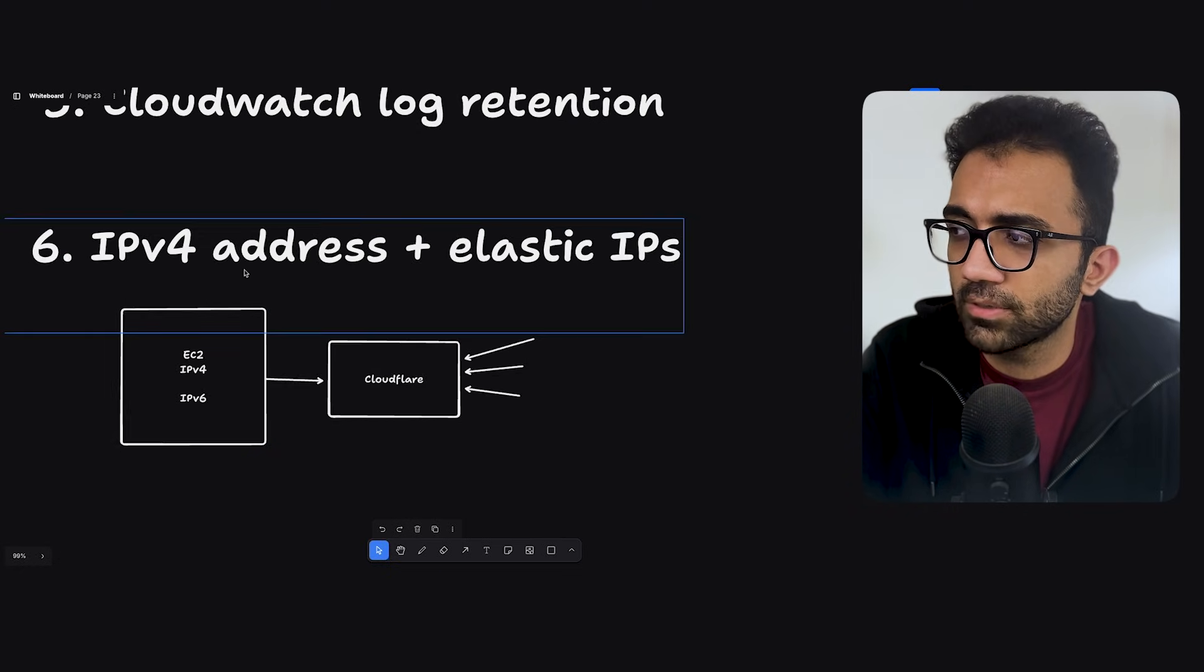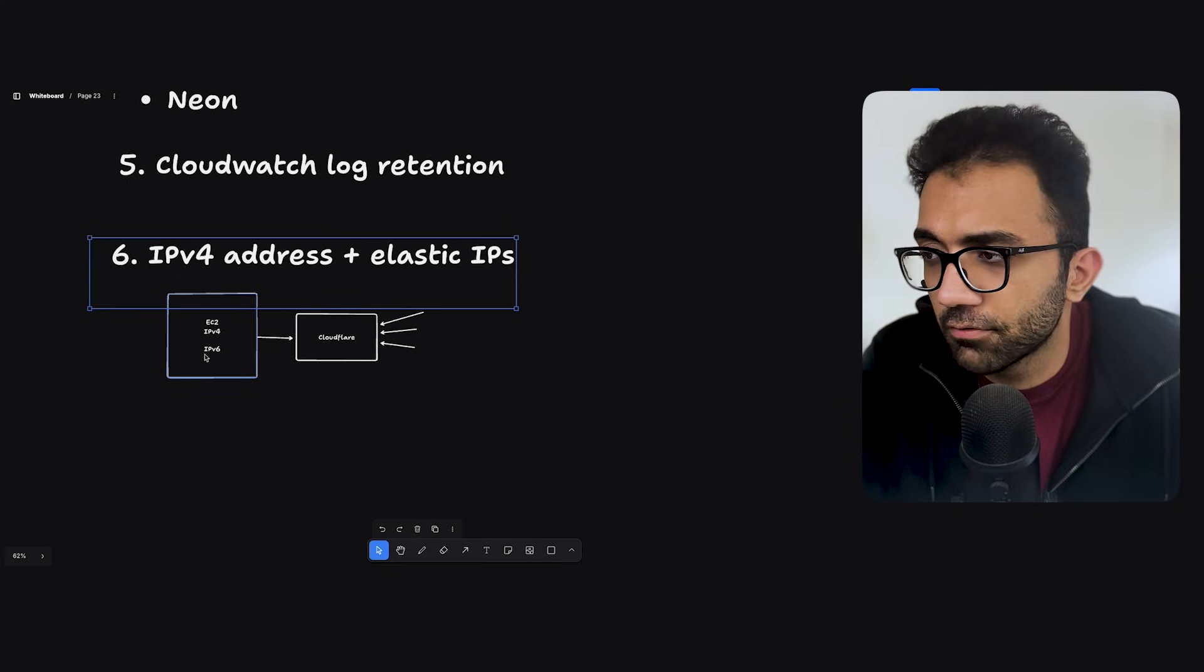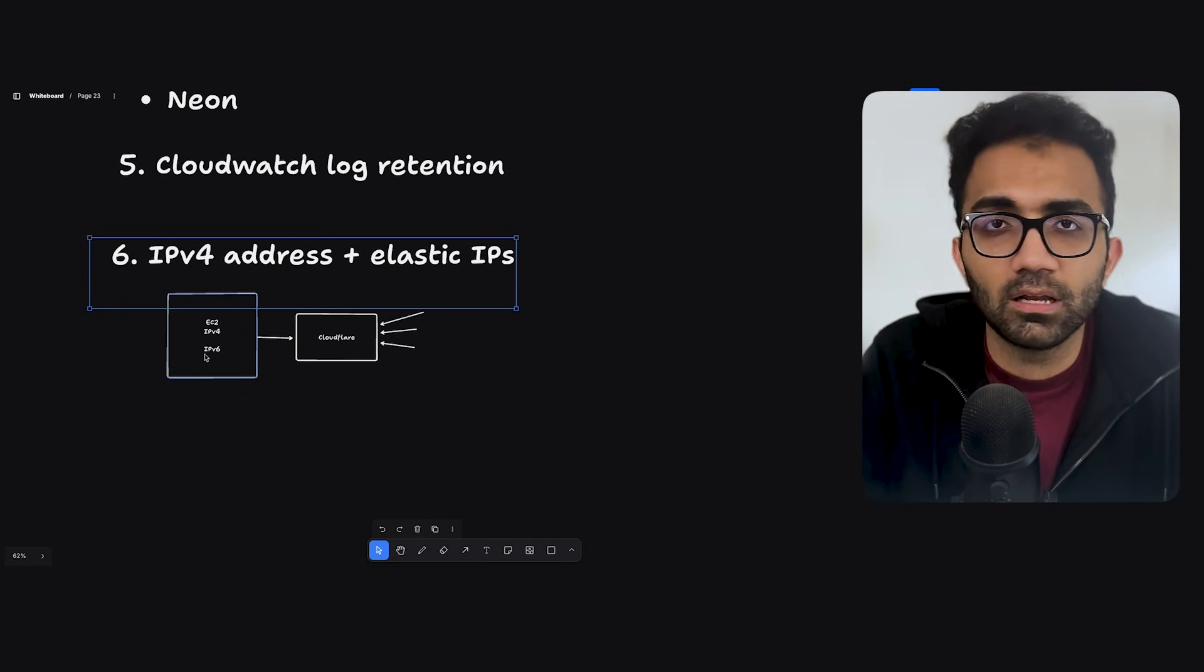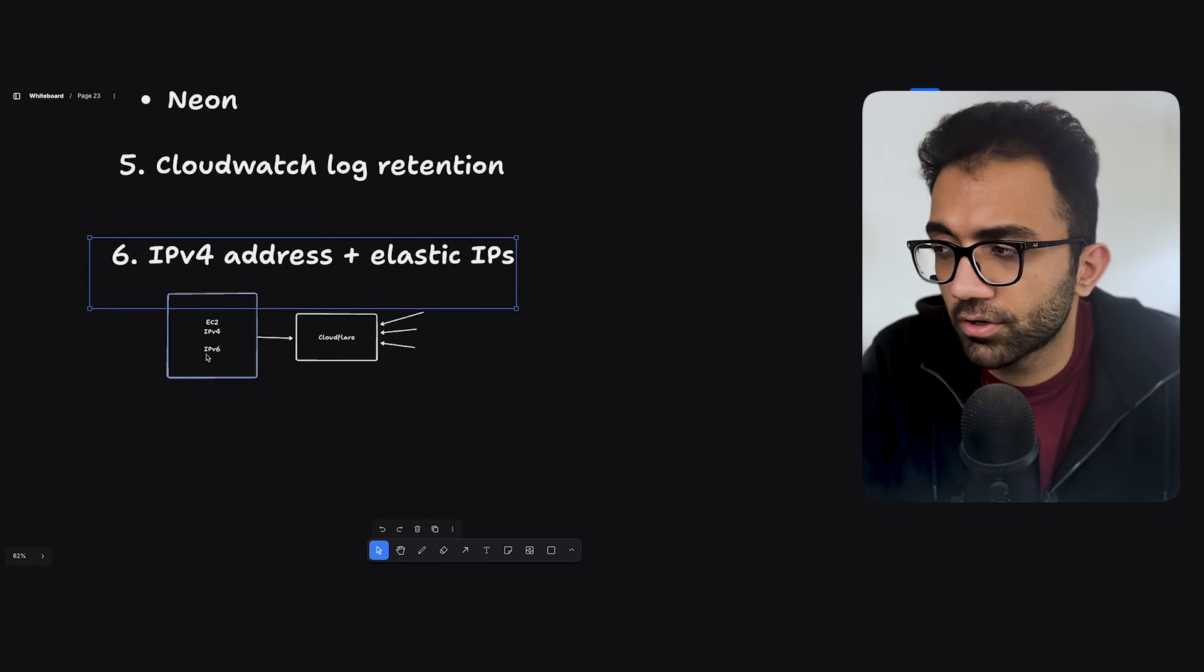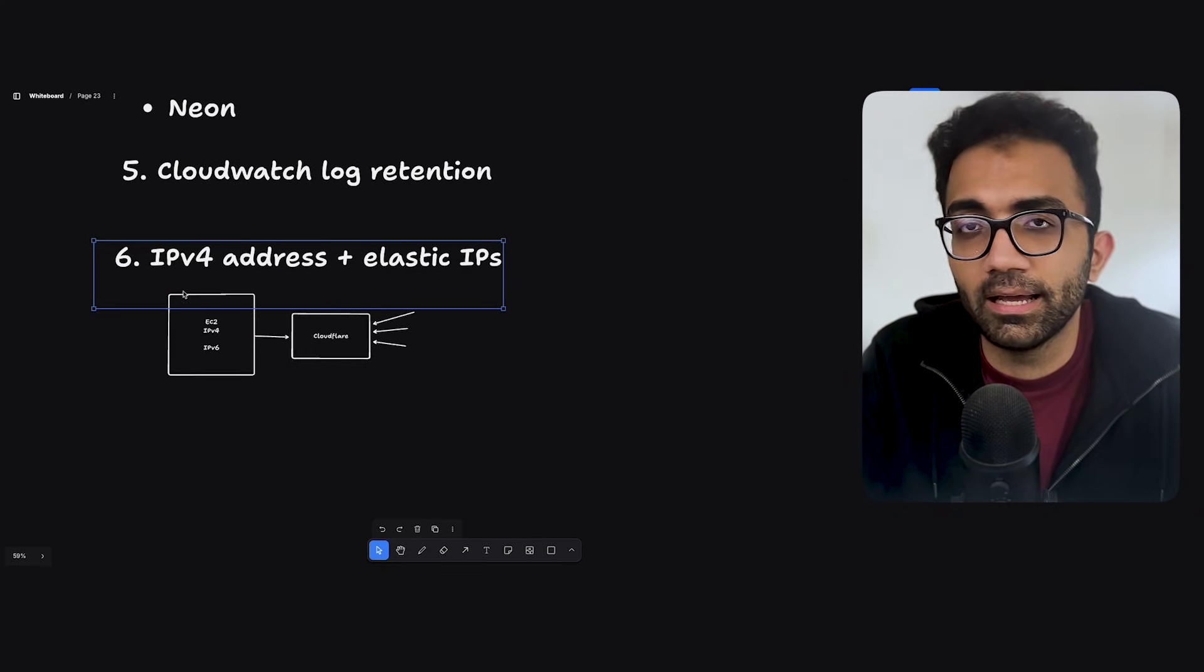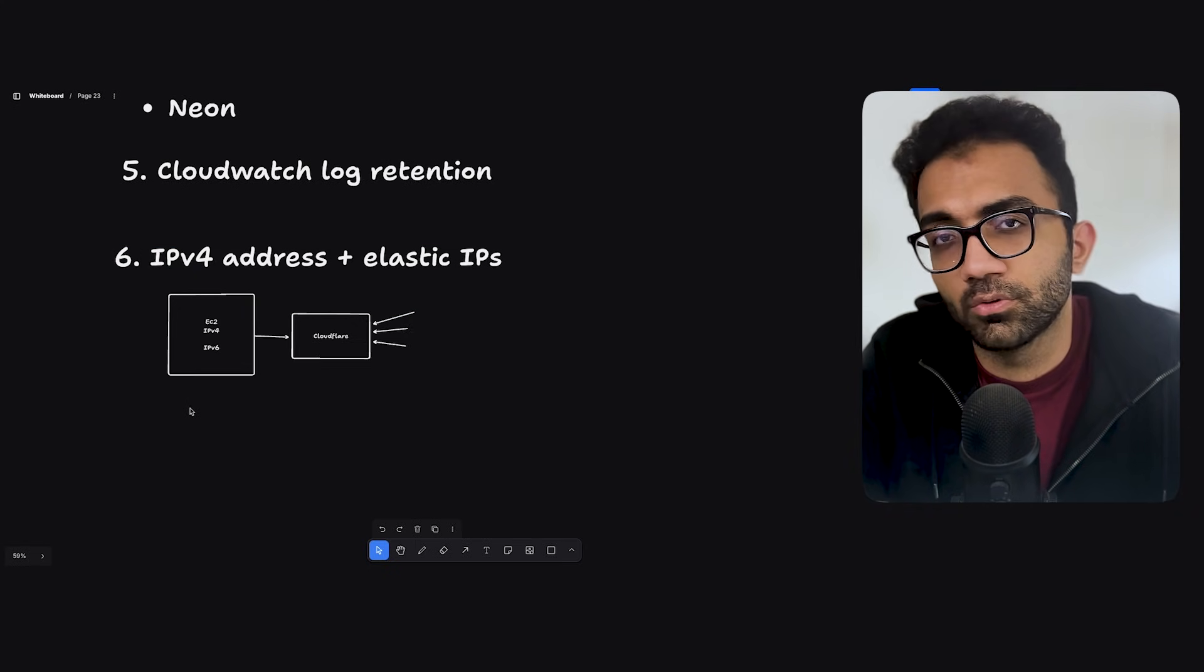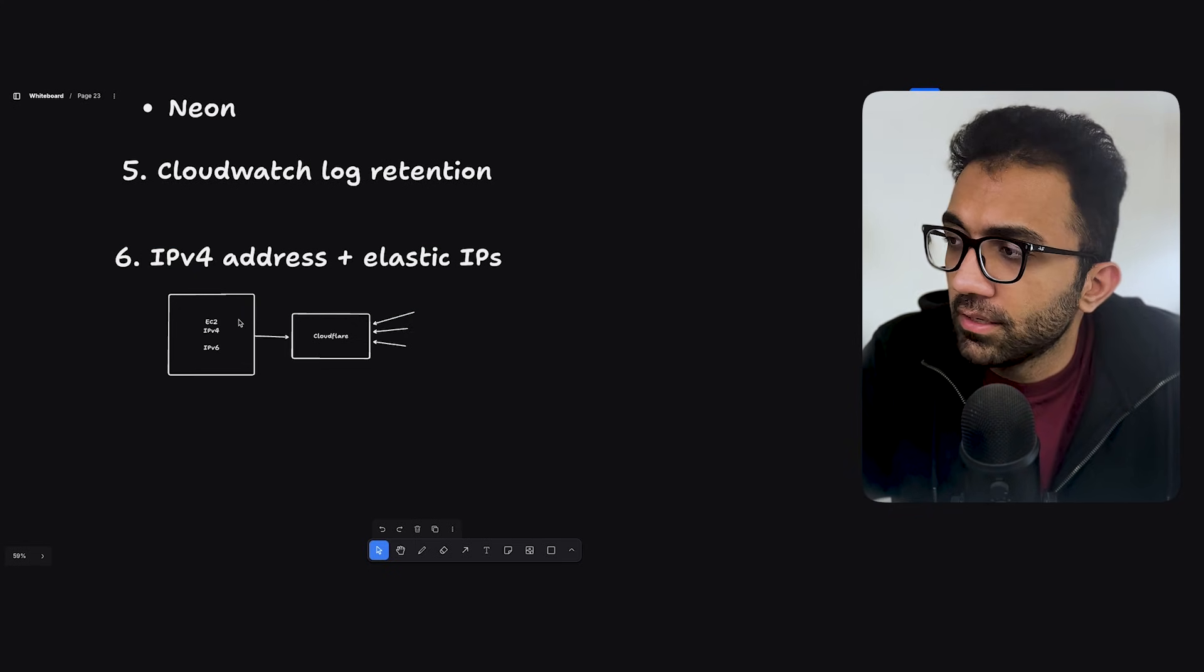So this is also something that can save you a bunch of dollars if you're doing a lot of machines, if you're creating a lot of machines which are using an IPv4 without any use case. So you can turn that off.